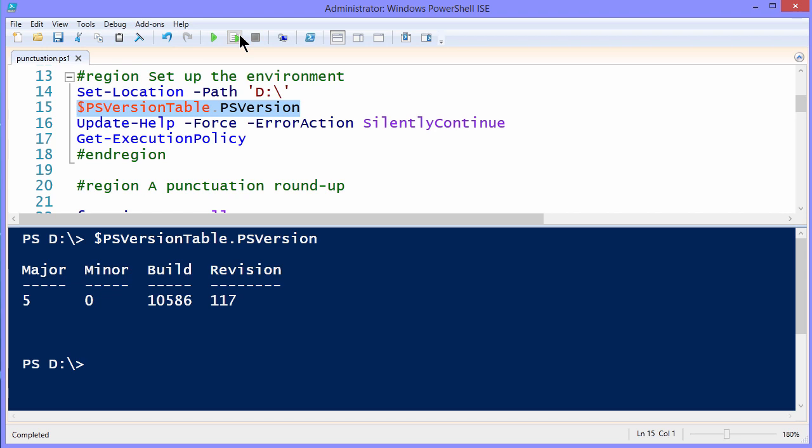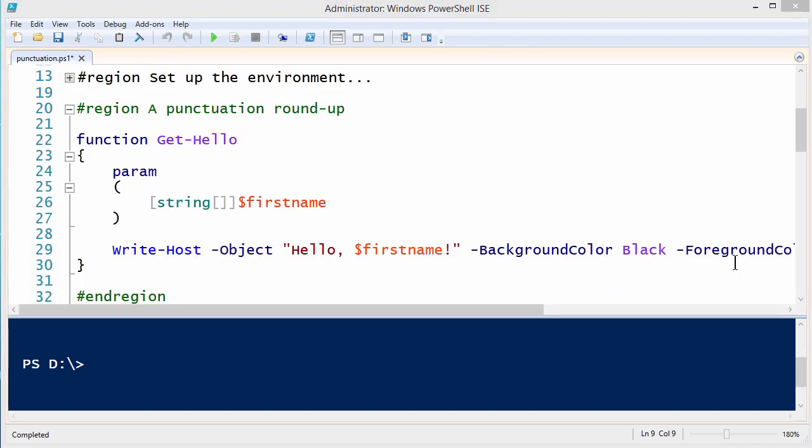I'm running Windows PowerShell v5 release to manufacturing. I also suggest that you run update help to make sure that you have the full help documentation on your system, and you may want to temporarily relax script execution policy.